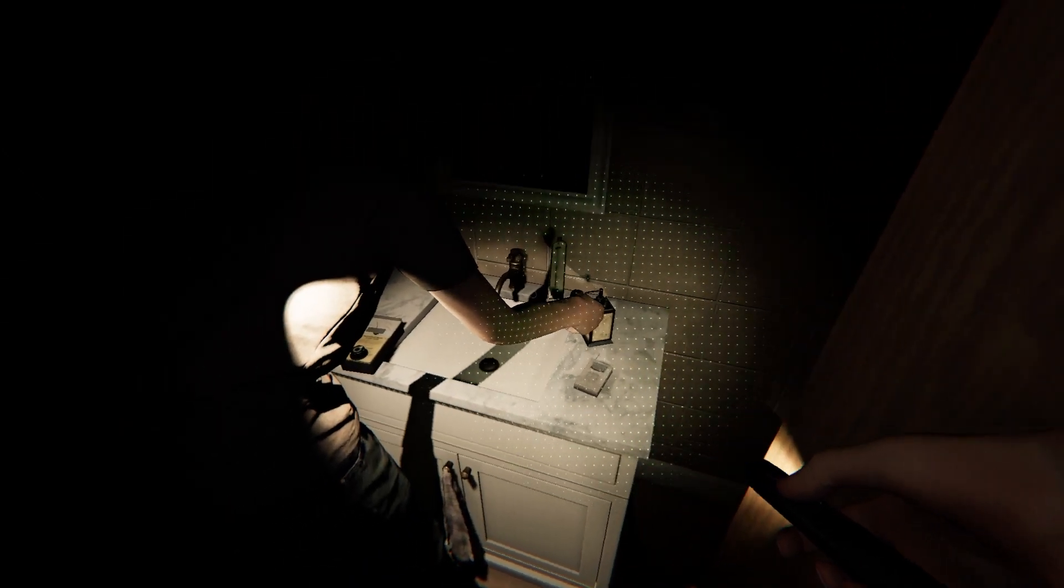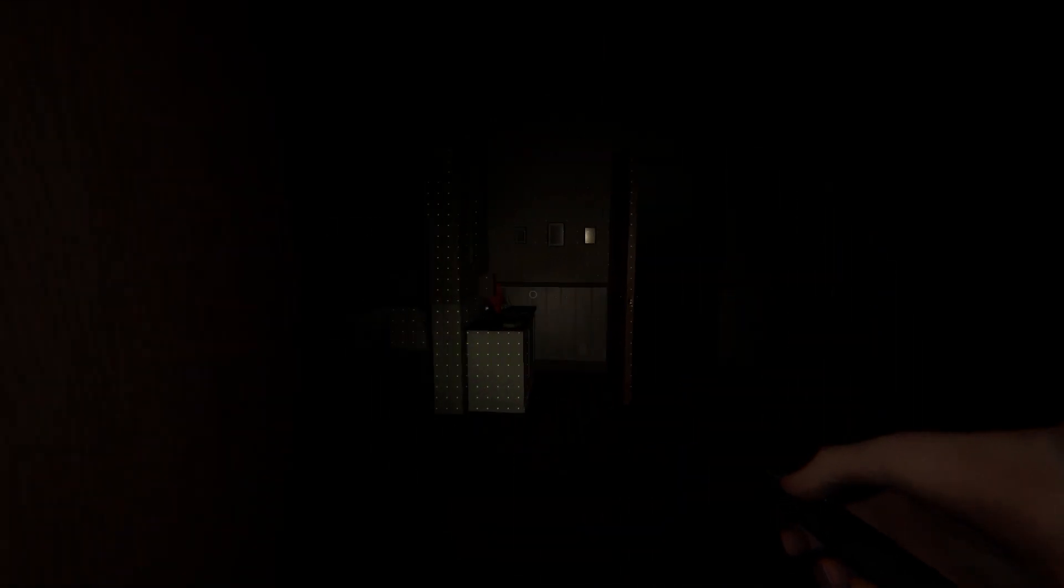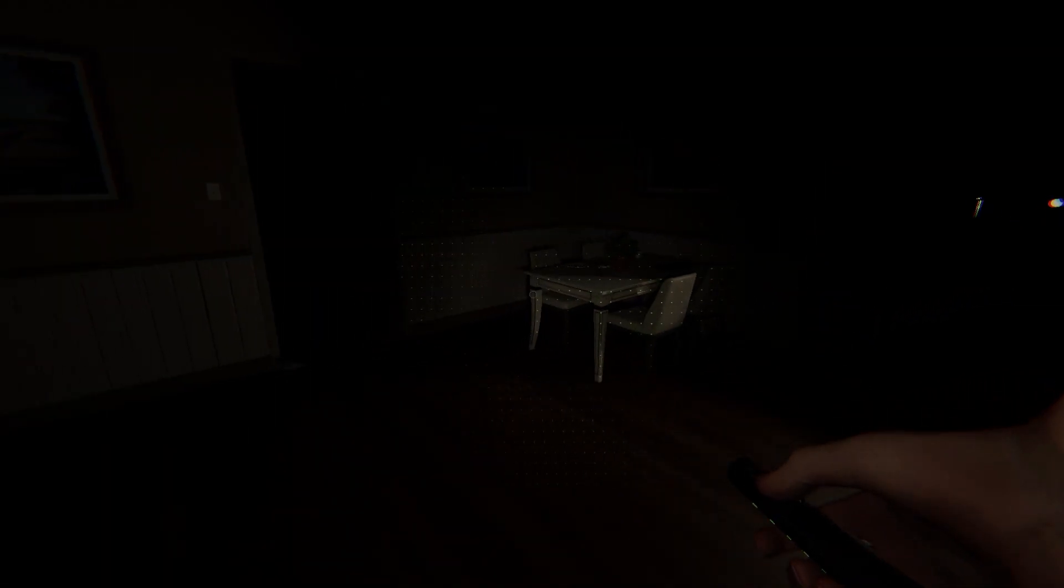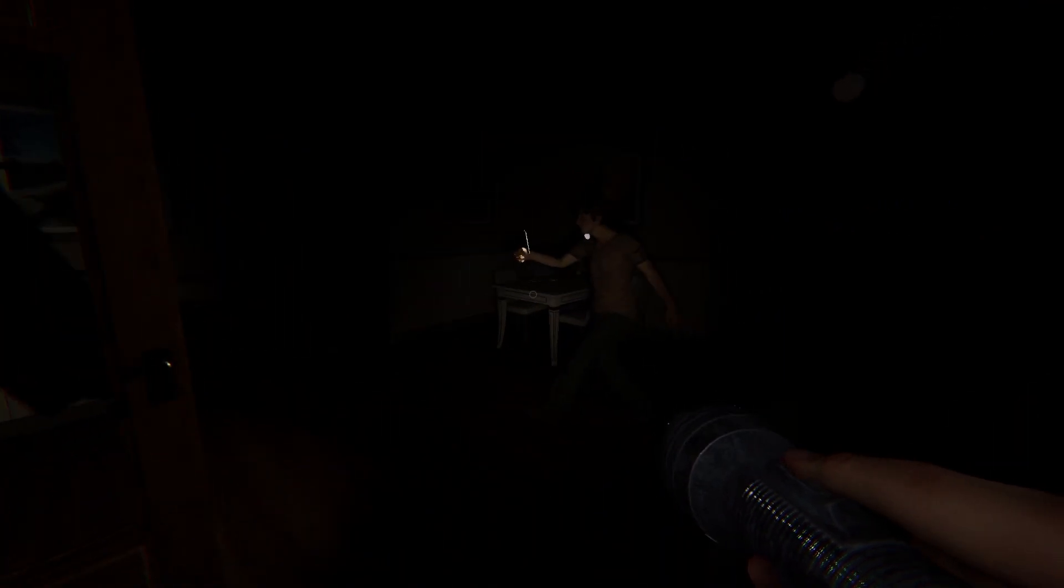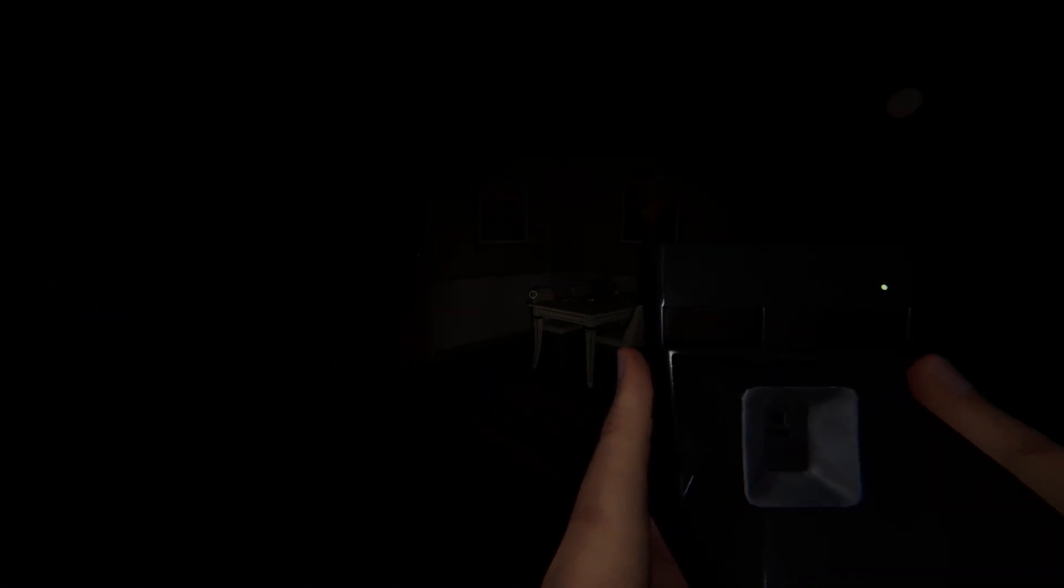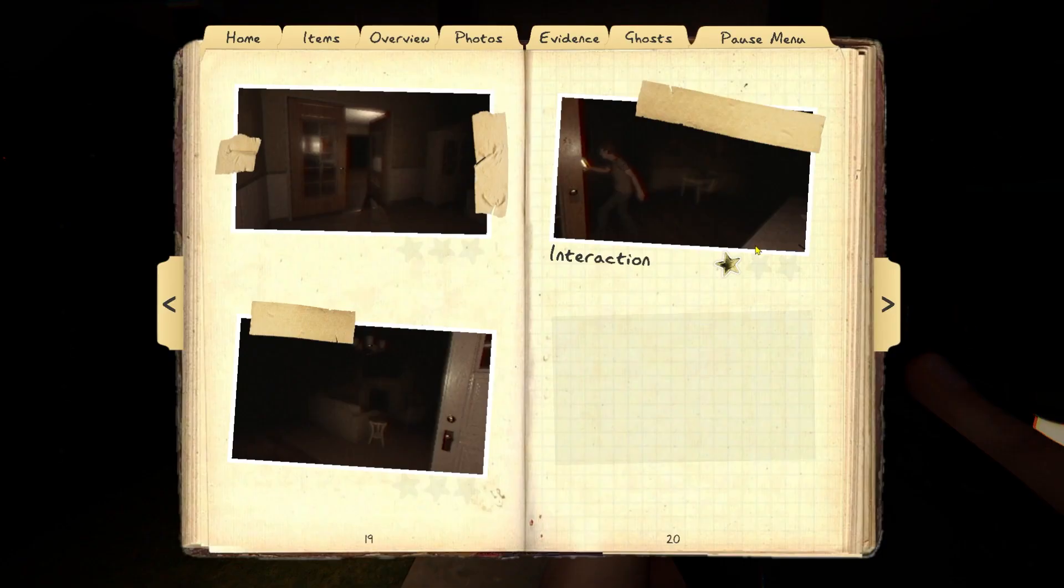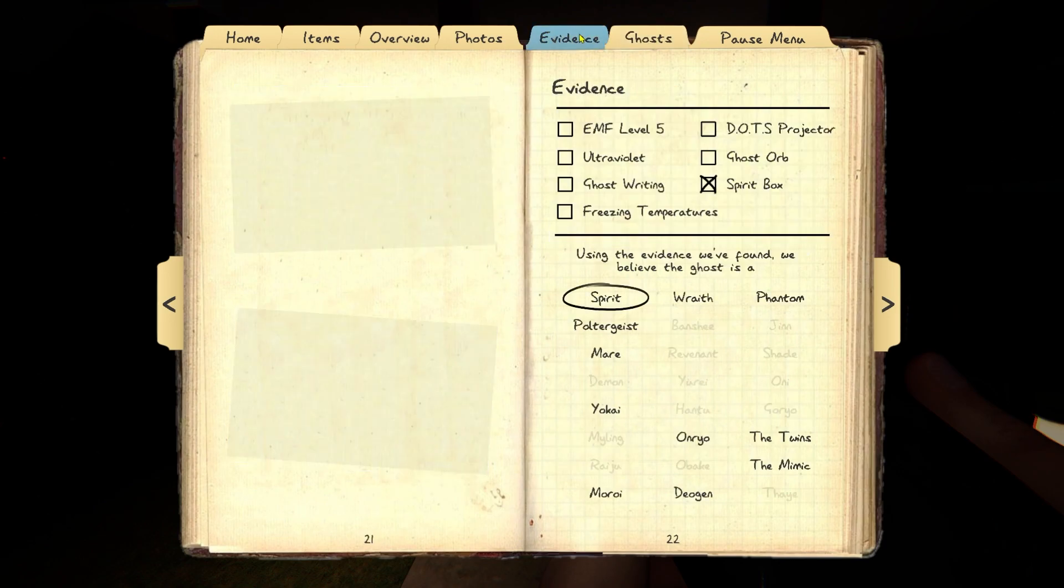EMF level five. EMF five, okay. Jane Thompson? I need you to come. Oh, I just saw her throw that shit. I got an interaction. EMF level five. So it can be wraith, twins, or spirit. I think it's twins because I'm getting it in two different rooms, but I don't know. Evidence, EMF level five. Twins.